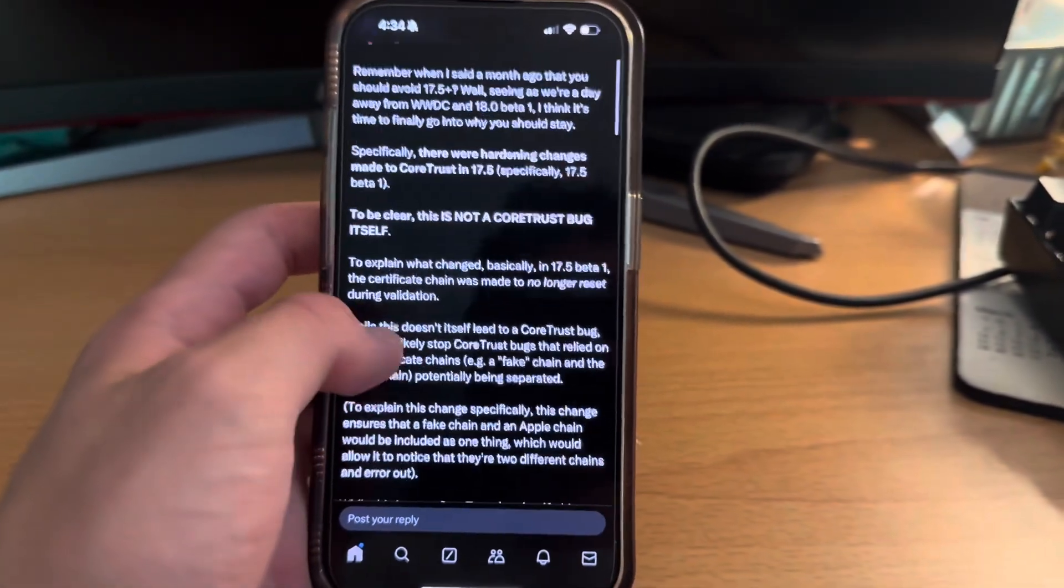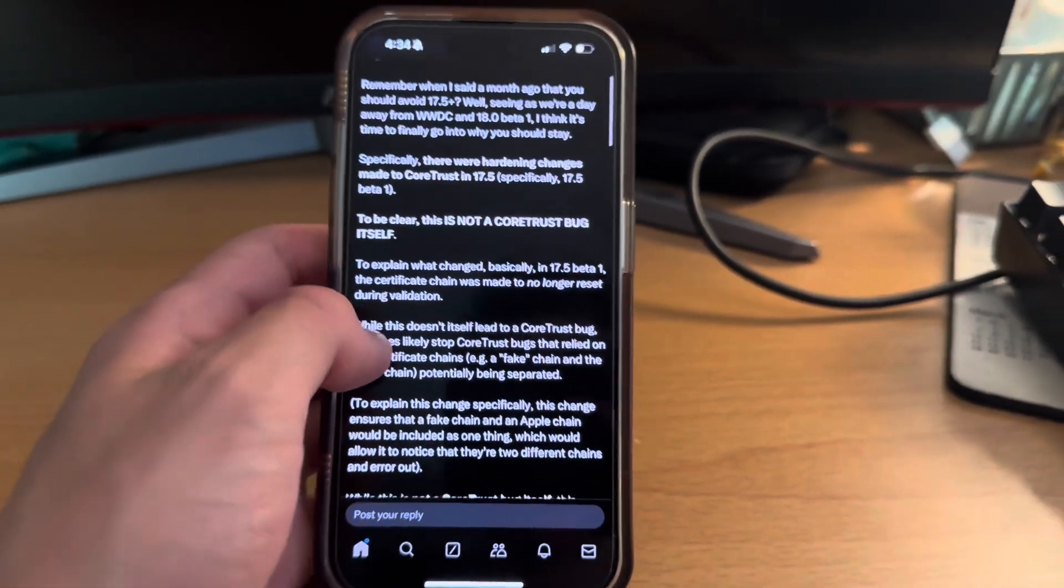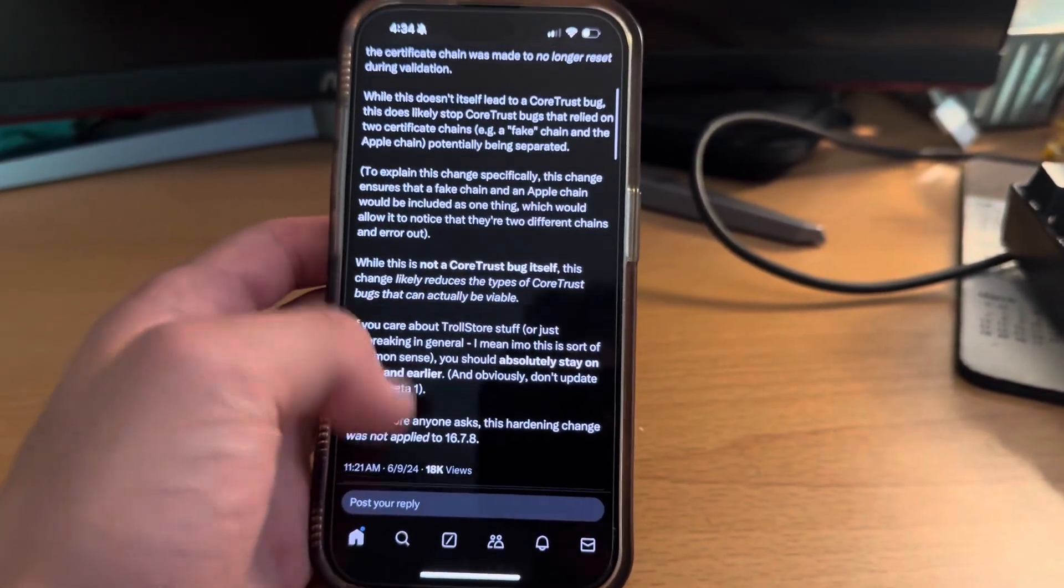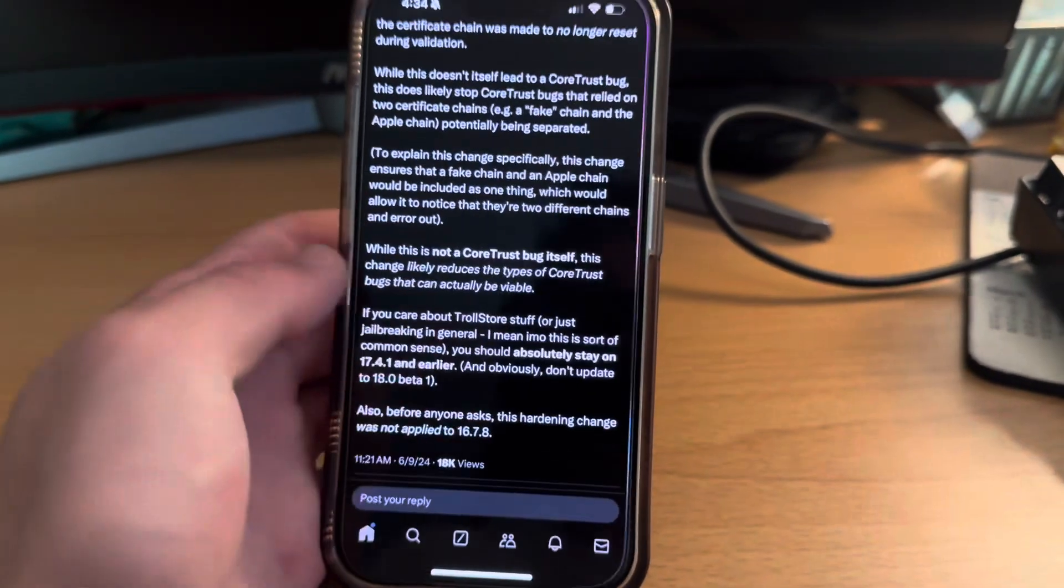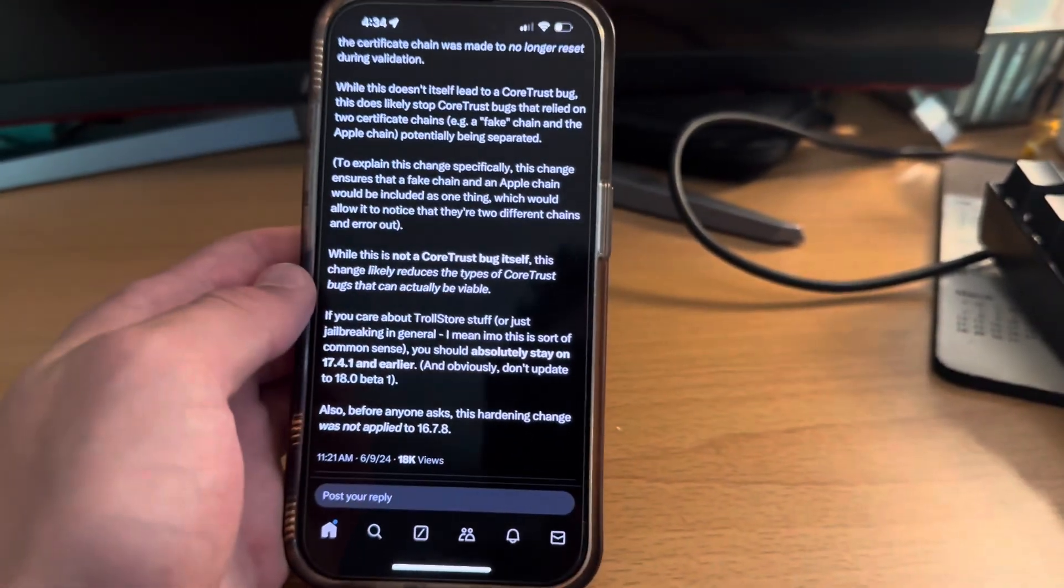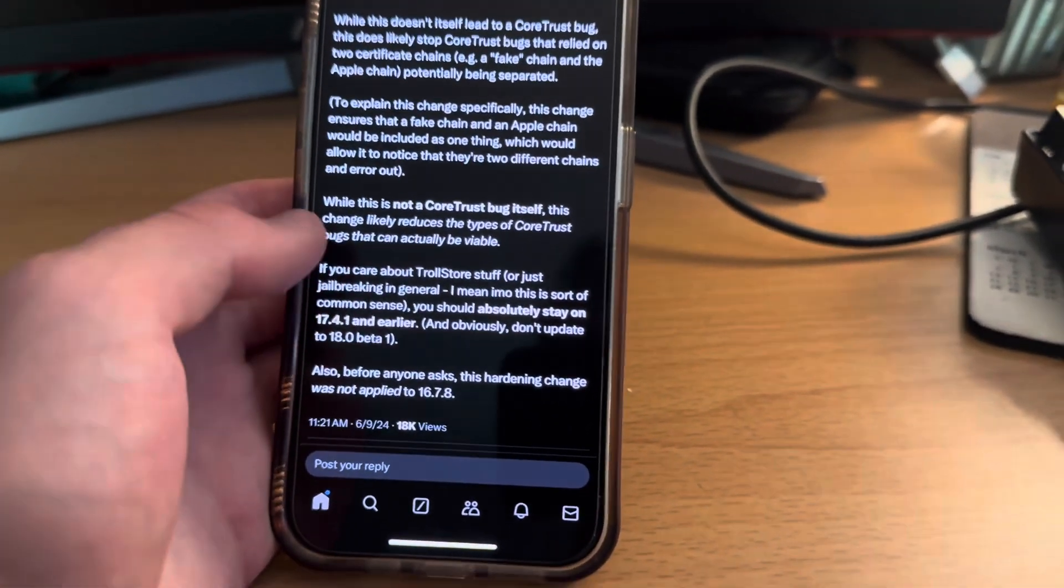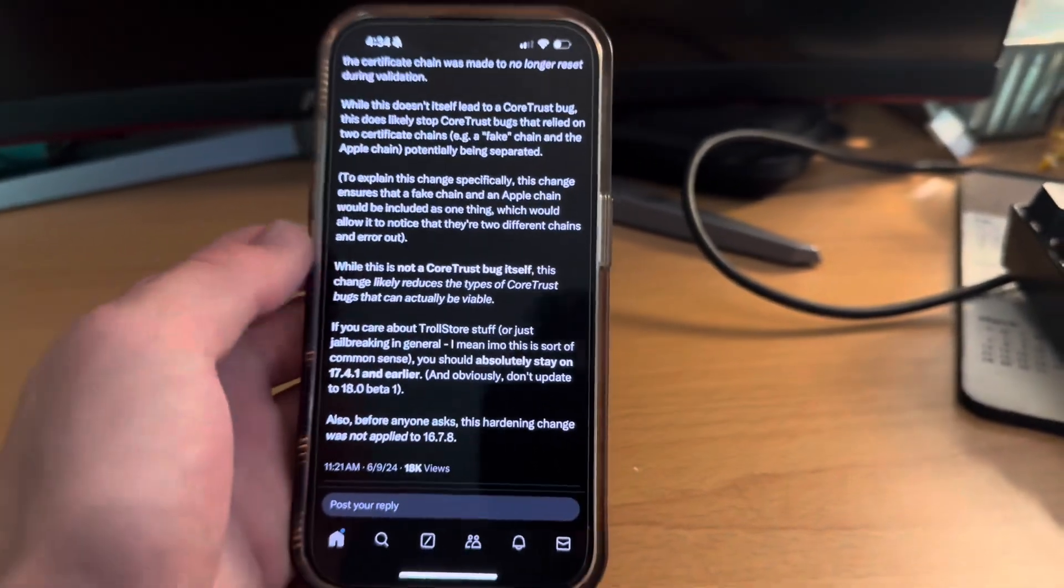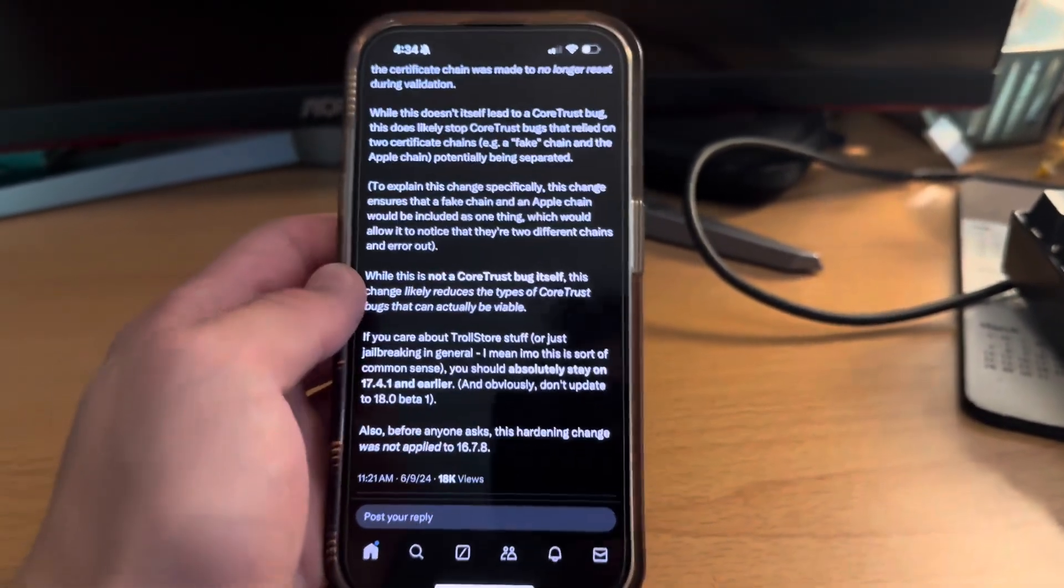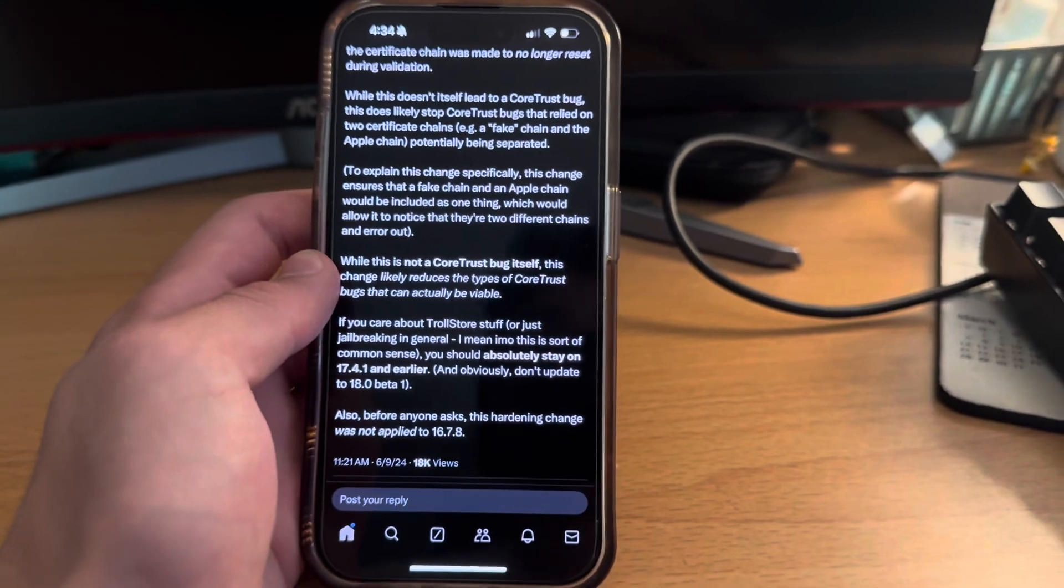it is probably more worth it to stay on iOS 17 just because there is a small chance, according to this guy right here who has helped make troll store in the past, there is a small chance that troll store will be able to come onto the later iOS 17 version. So like up to 17.4.1 and later, and that could be possible when iOS 18 actually releases.